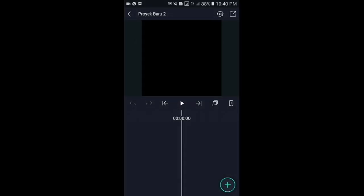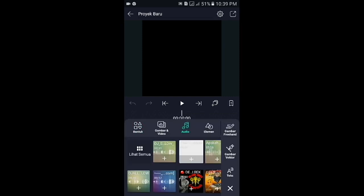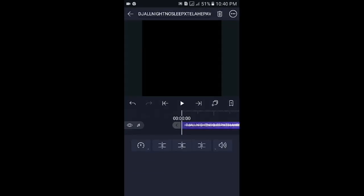Disini kalian masukkan audionya terlebih dahulu ya. Tap icon plus, kemudian pilih audio. Silahkan untuk ubahnya kalian bisa cek di kolom komentar yang paling atas. Jika sudah, langsung saja disini kita cari letak bingnya. Kita tandai seperti biasa, dengan cara tap icon plus yang ini sambil diputar. Oke, kita mulai.